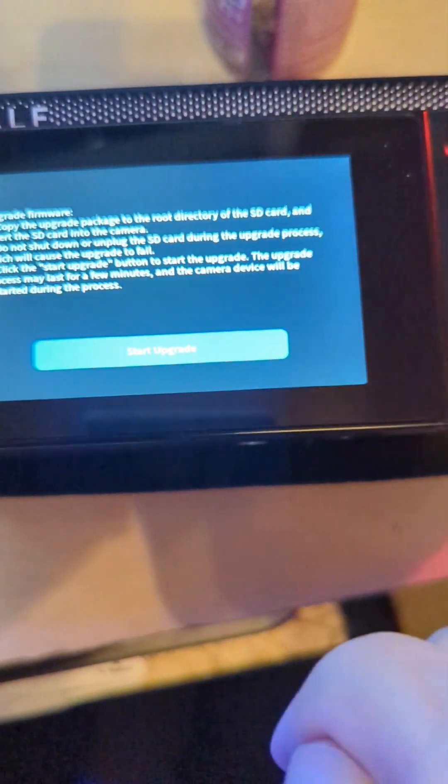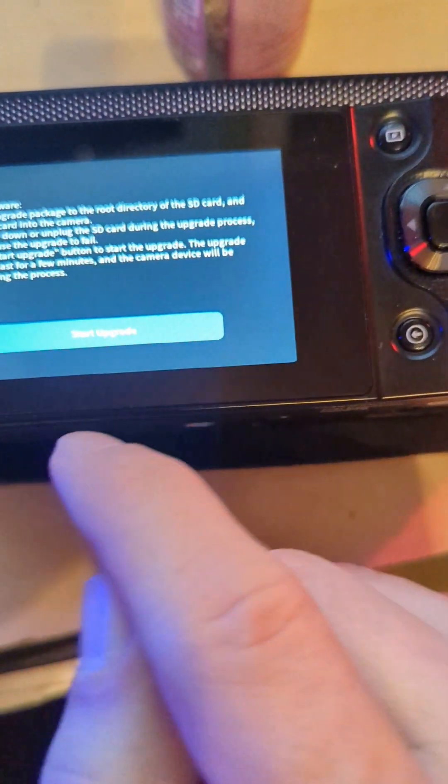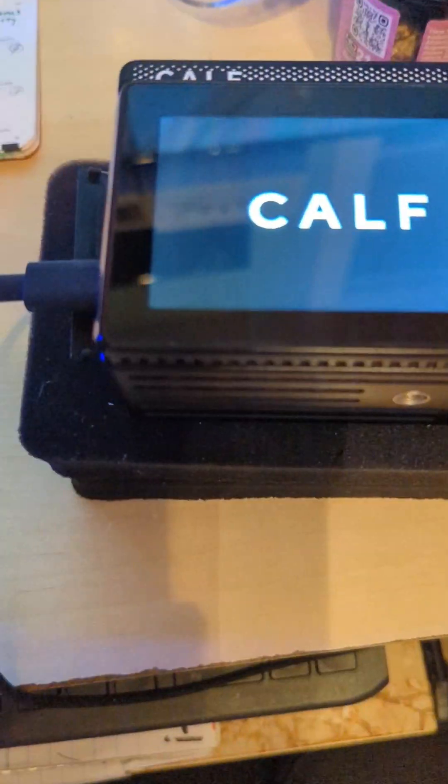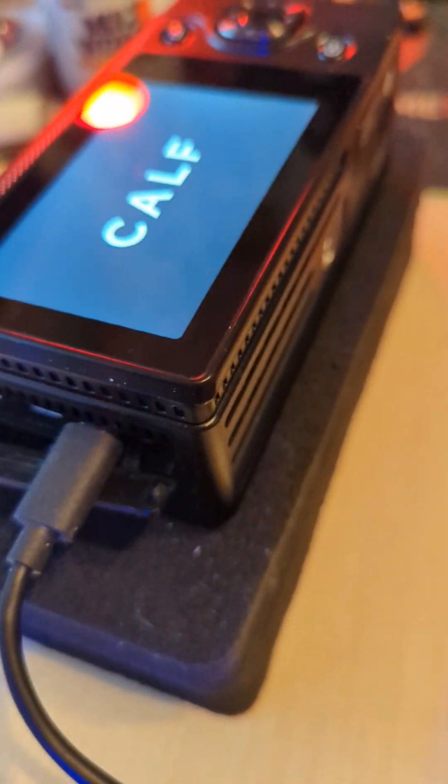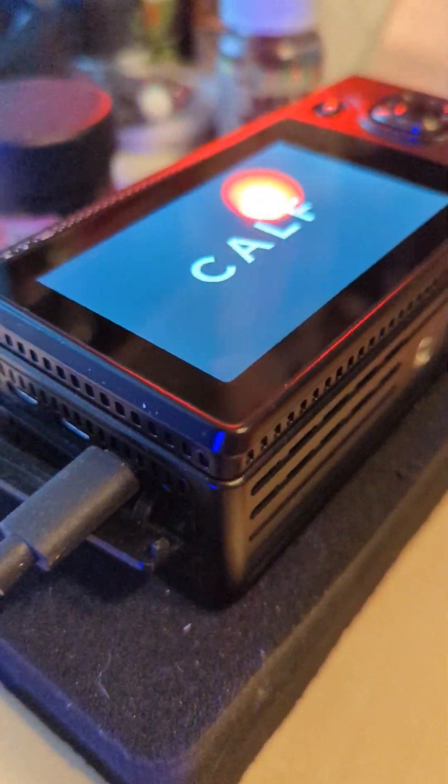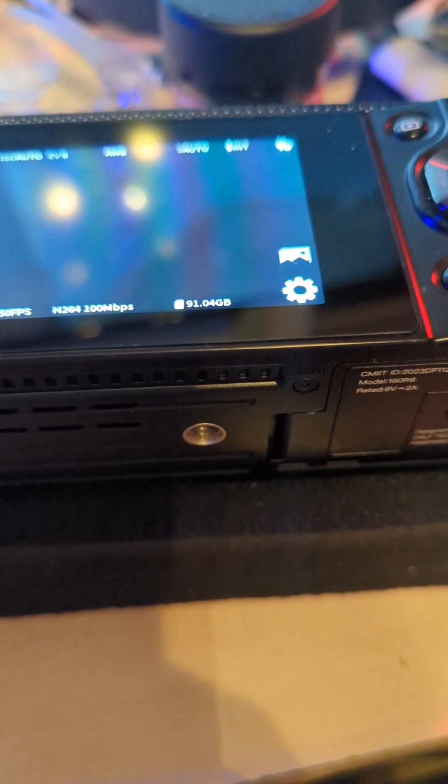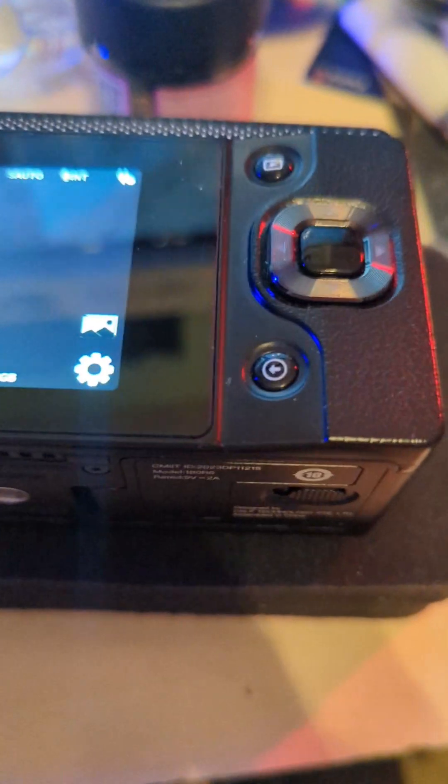So here we go. I put the binary on the SD card already, and we'll see what happens. All right, well it did something - it kind of hung on the CALF logo for a while and then it flashed on and off.